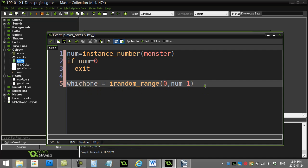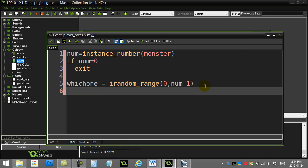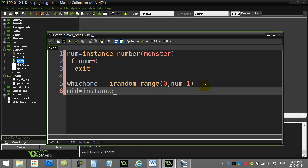Now that you have a number, let's grab the ID. So I'll just call it monster_id, and I use the script instance_find. You name what object—monster—and you tell it which one you're looking for, which is which_one. That's a number between zero and whatever this is.